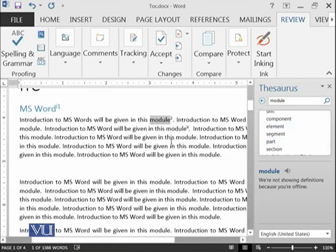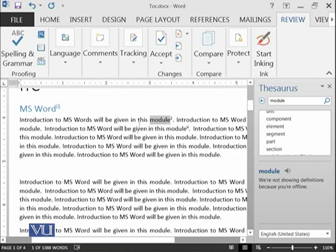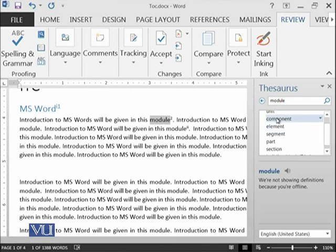However, if in a document sometimes you need to remain consistent, in that case you should follow the module, module, module or the same words throughout your document. But if you are defining or describing something, then in that situation you can select some of the other words which suits you perfectly.